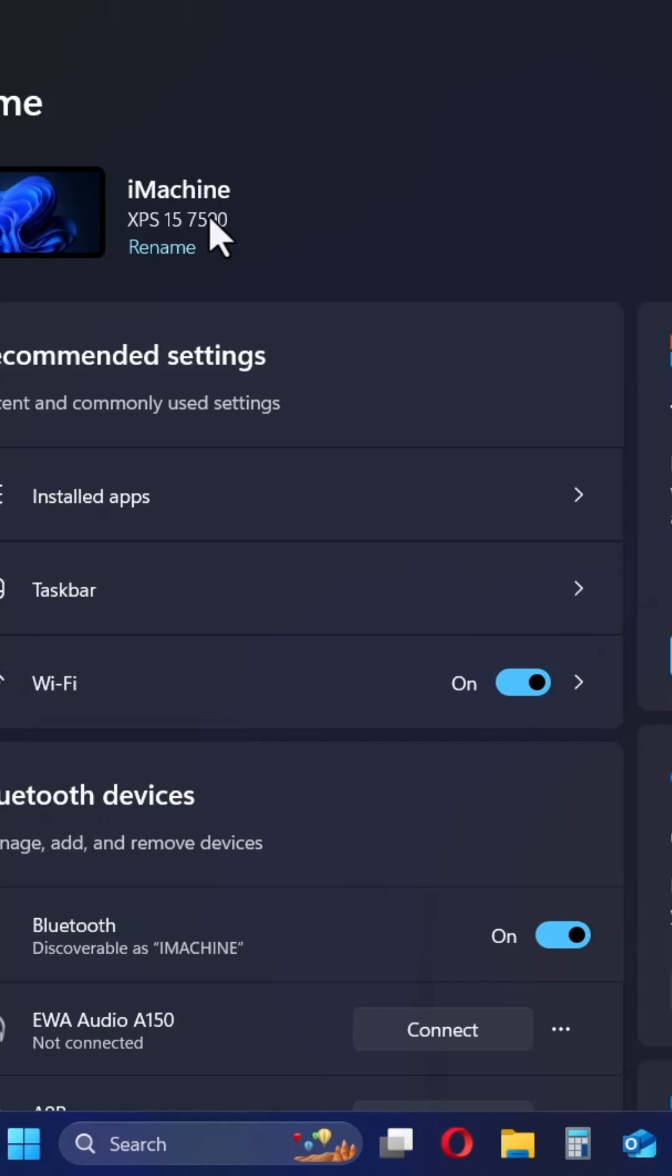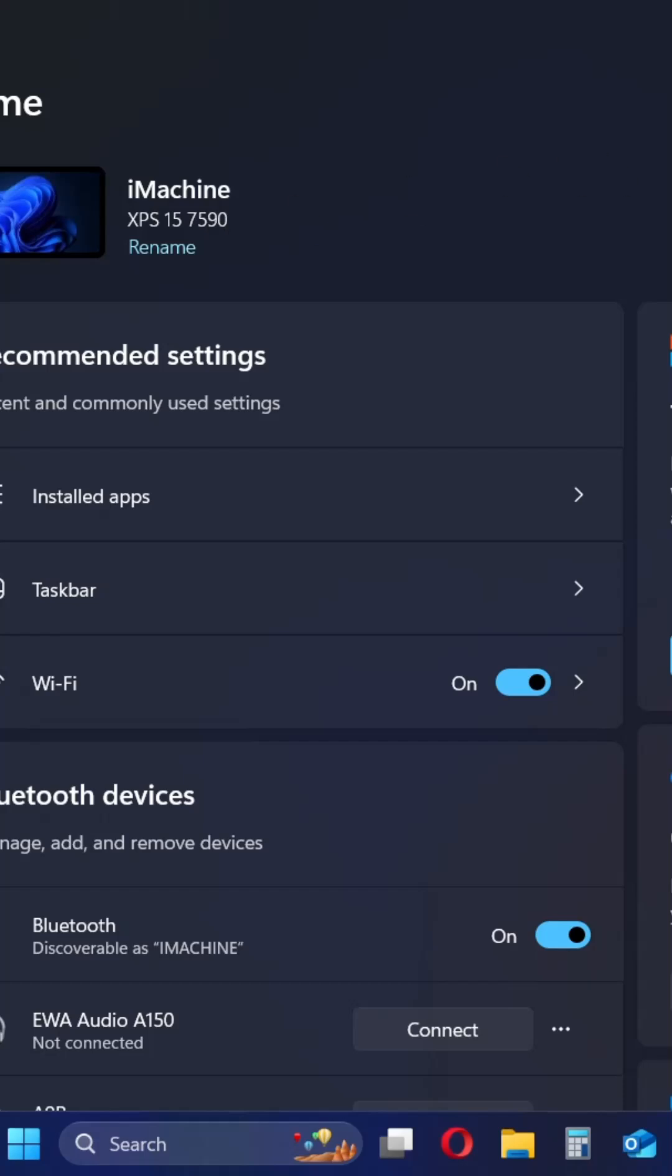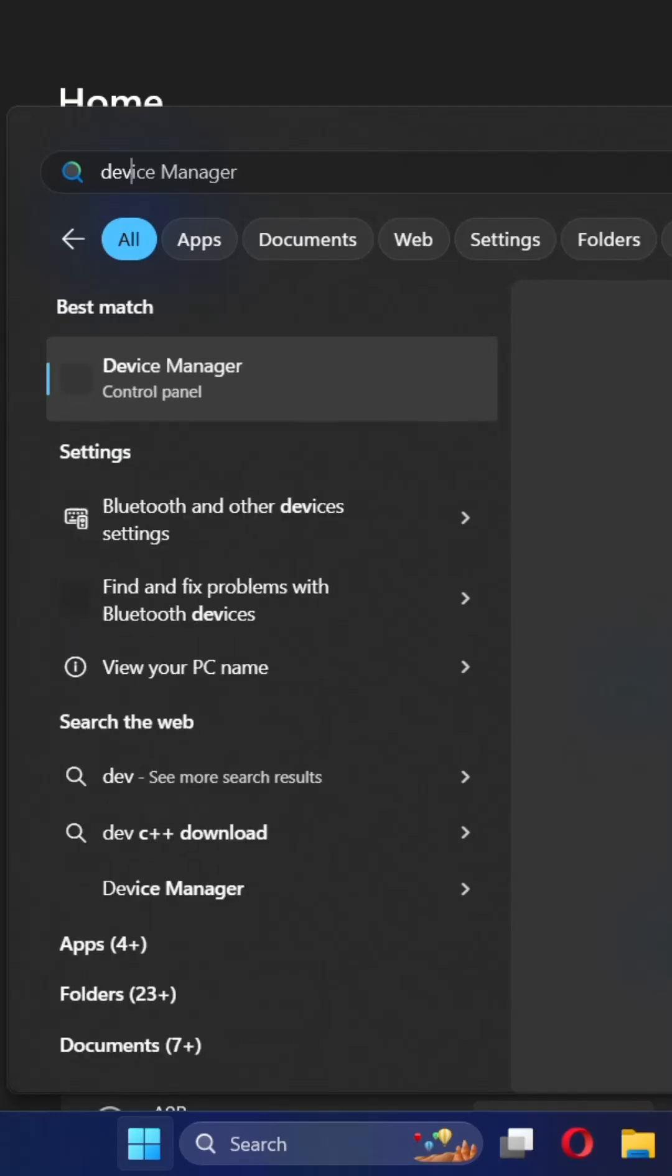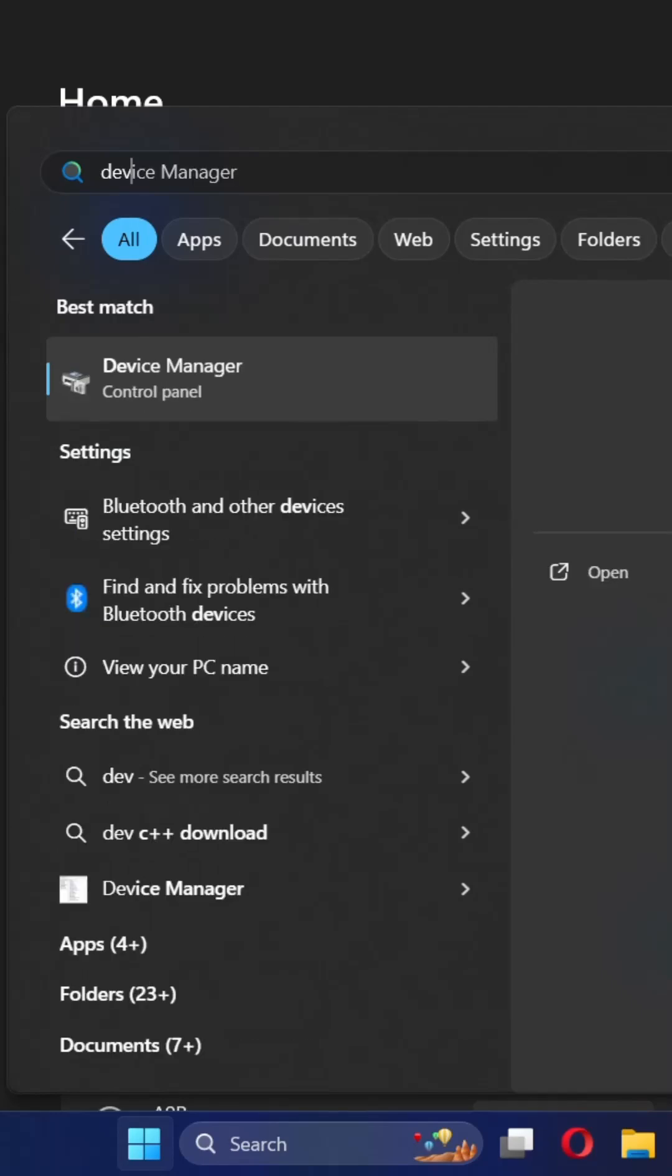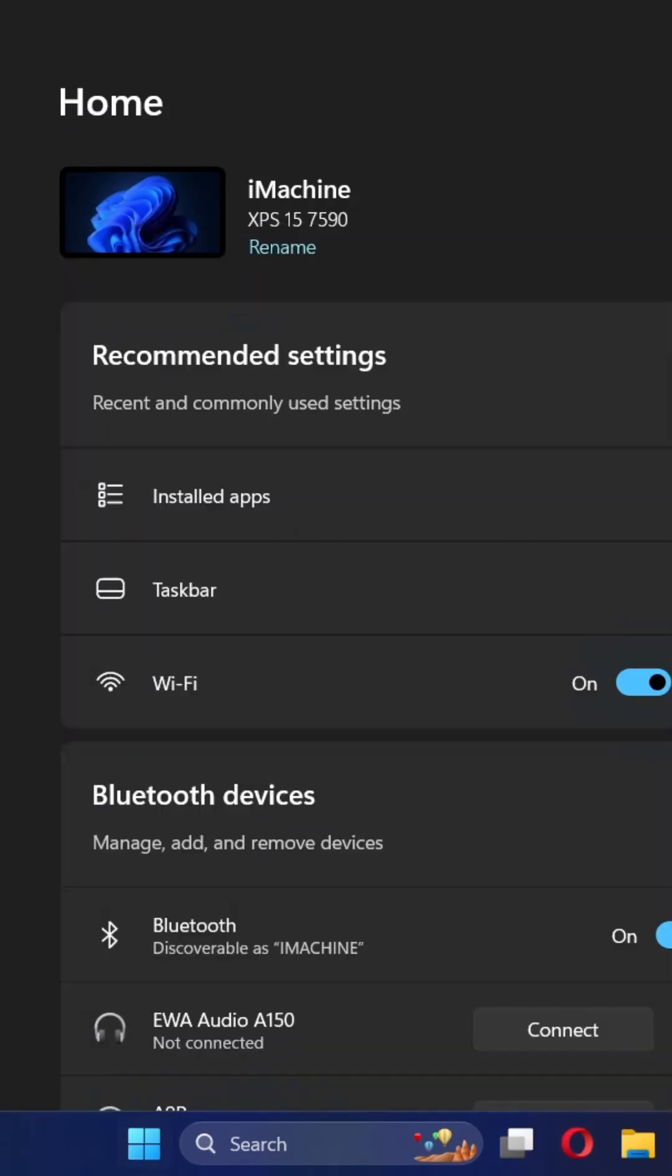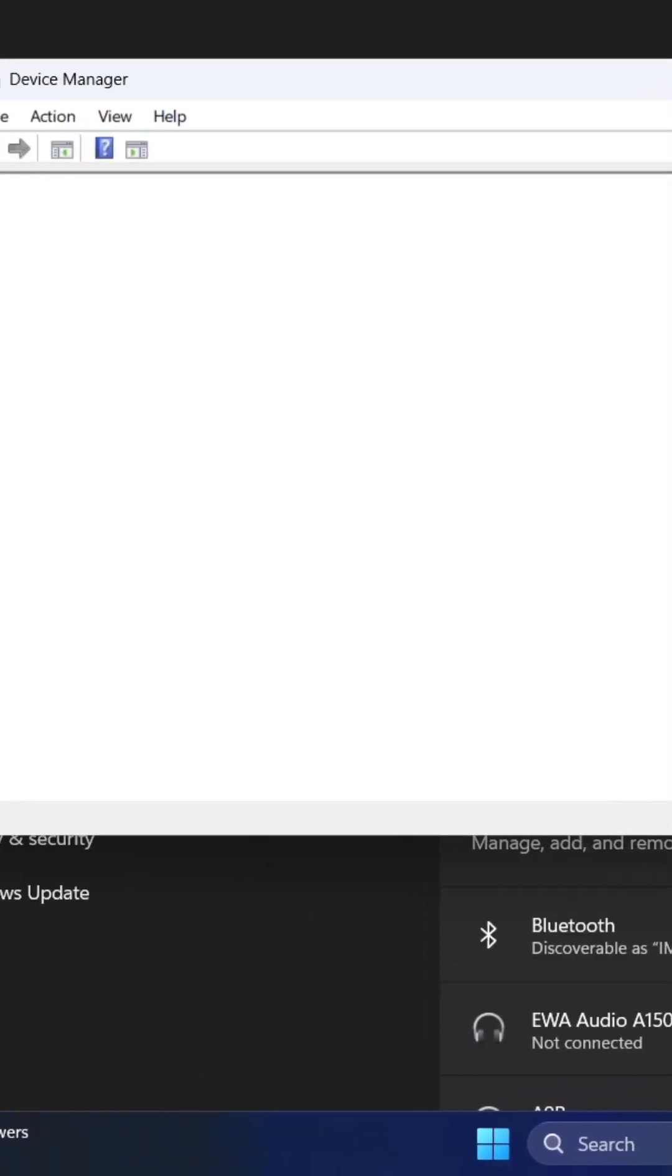So a quick solution to this problem is just go to the device manager. You can search it on the start menu and open it.